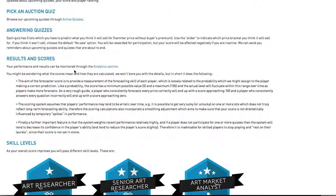The aim of the forecaster score is to provide a measurement of the forecasting skill of each player, which is loosely related to the probability which you might assign to the player making a correct prediction. Like a probability, the score has a minimum possible value of 0 and a maximum possible value of 100, and the actual level will fluctuate within this range over time as players make more forecasts.